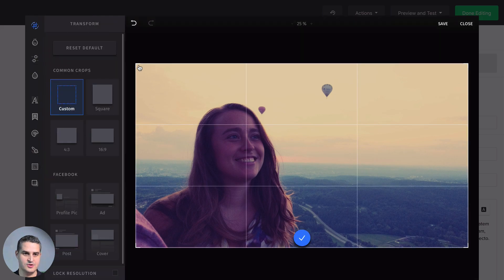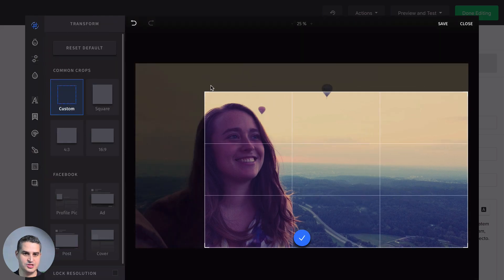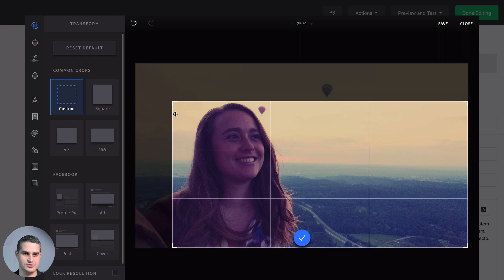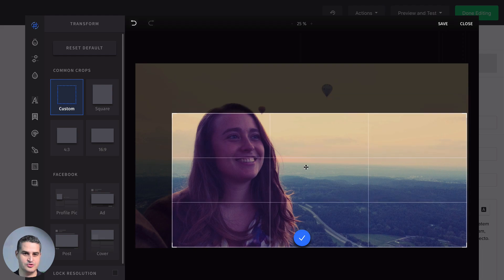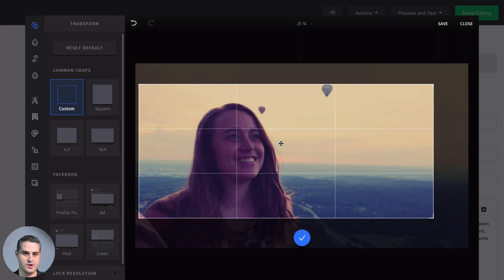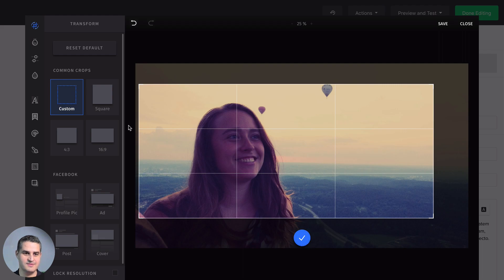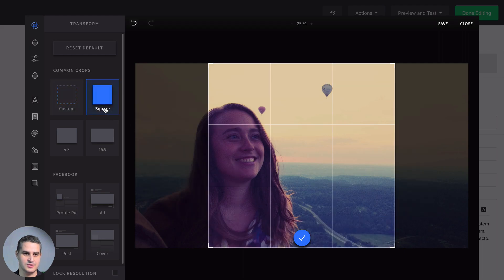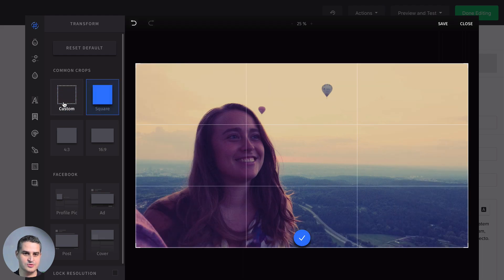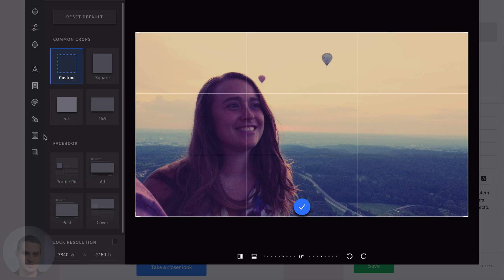This is the custom resolution, and you can change it just by dragging these little corners here. Just make sure once you're done to use this little blue button here. Instead of doing this, what you could do is lock the resolution here.